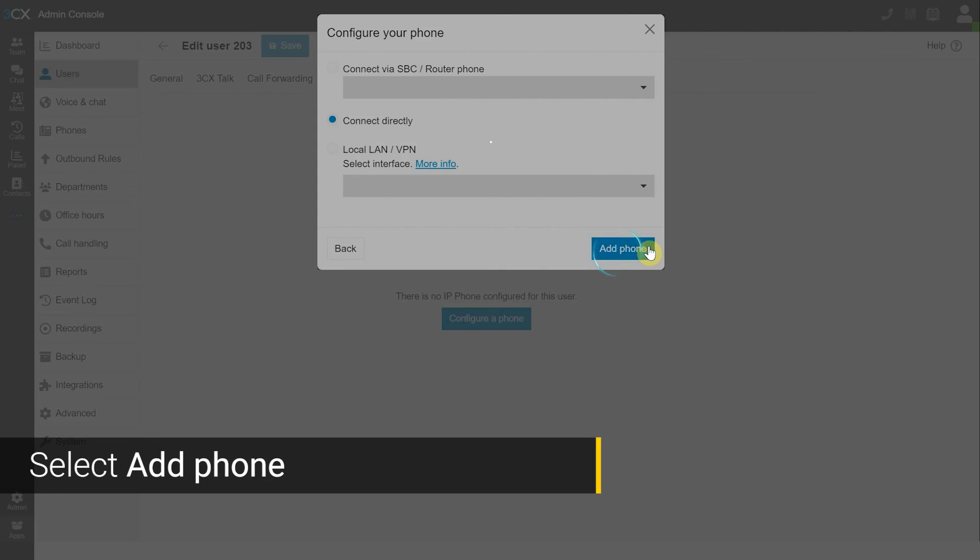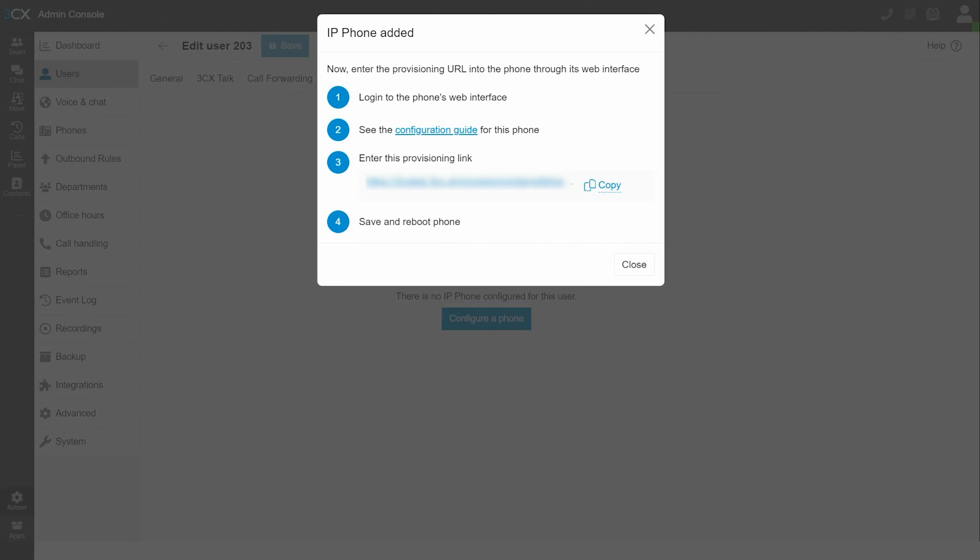You will then be presented with a list. You must log in to the phone's web interface. Save the configuration guide for this phone. Enter the provisioning link. Save and reboot your phone.